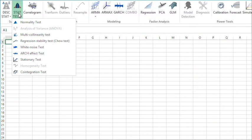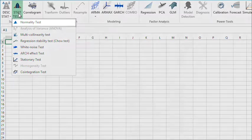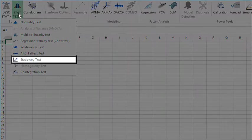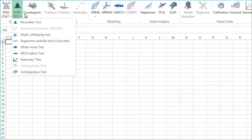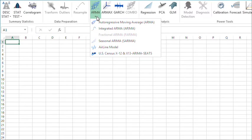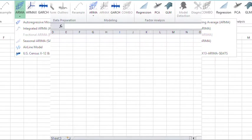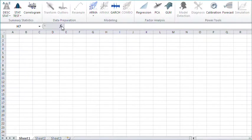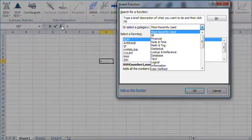In the statistical test button you can find statistical tests like the normality test, stationary test, and more. You can also find several linear time series models under the ARMA button. You can also access our functions through the Excel functions toolbar.